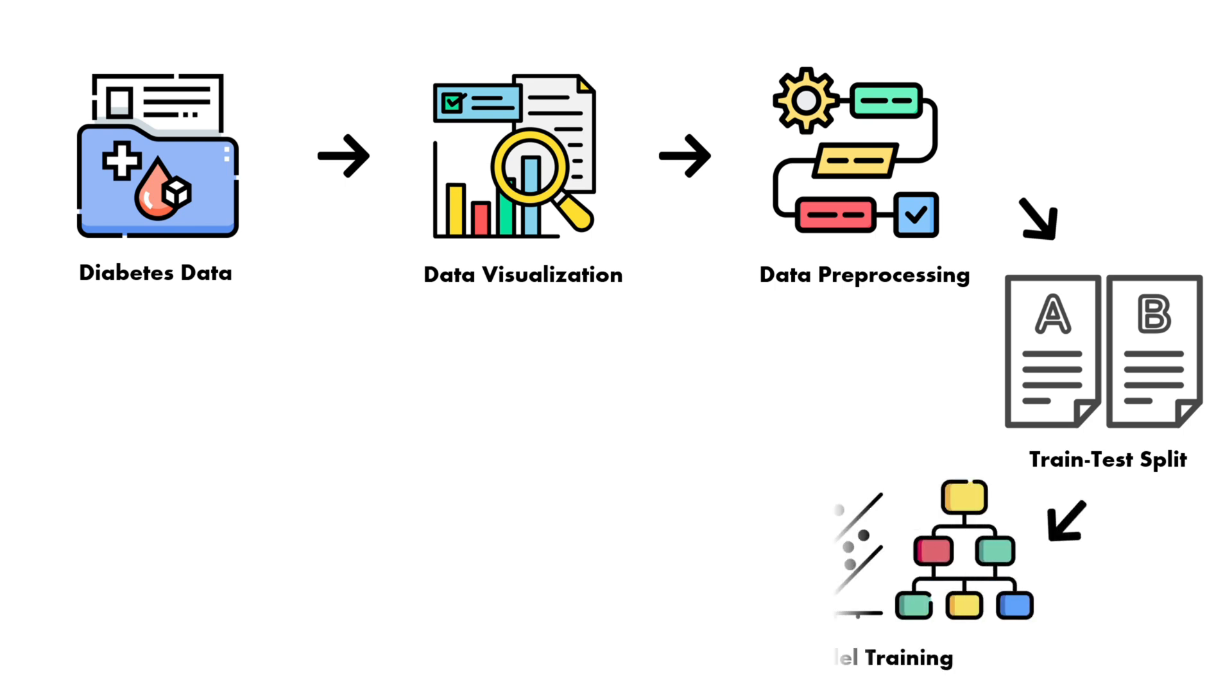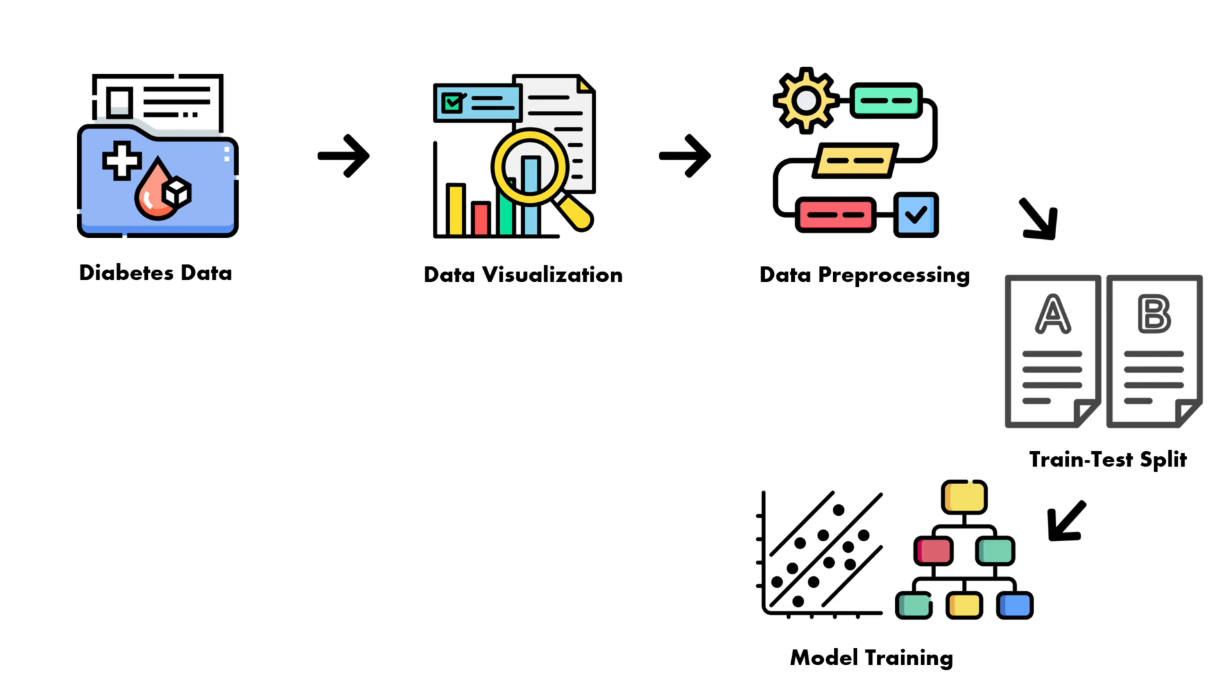After that, we are going to train the models. We are here going to train two models. One of them will be the SVM which is the support vector machine. Why we use the support vector machine? Because it finds the best boundary to separate diabetic from non-diabetic. The support vector machine basically creates a hyperplane in a multi-dimensional space. So it is best for clear separation between the classes.